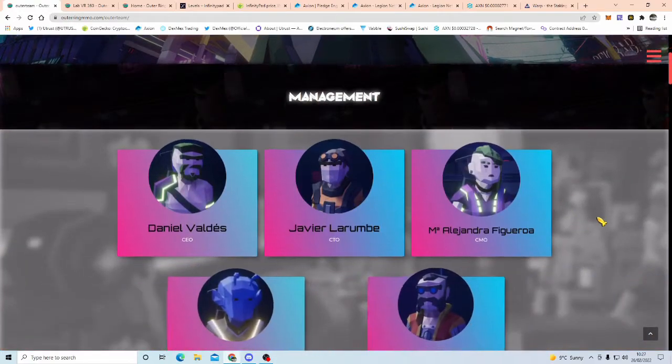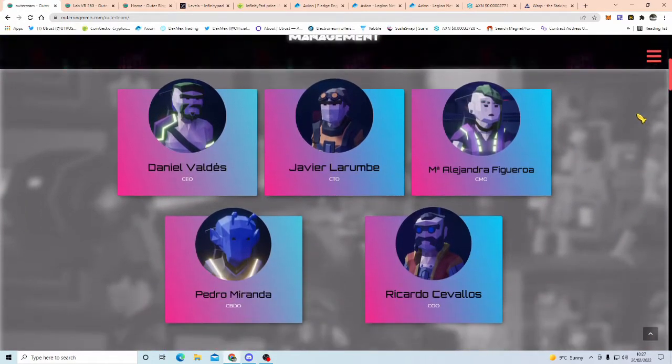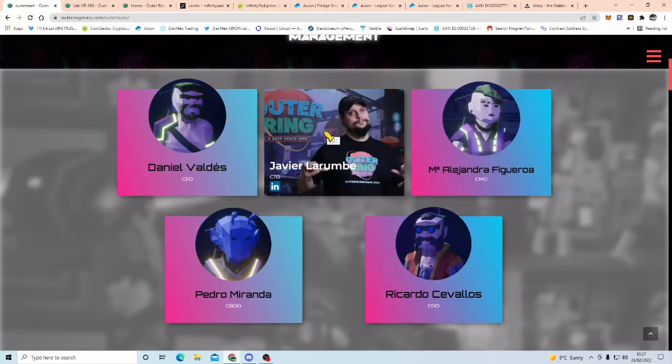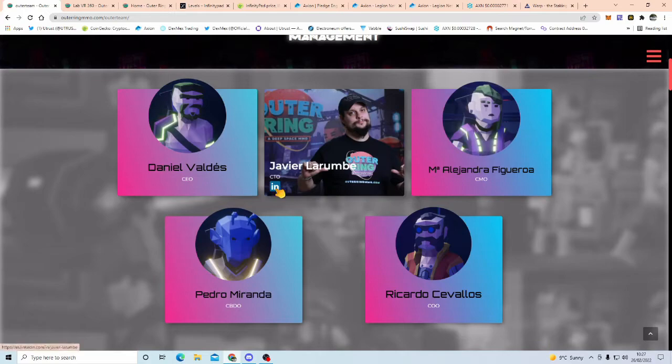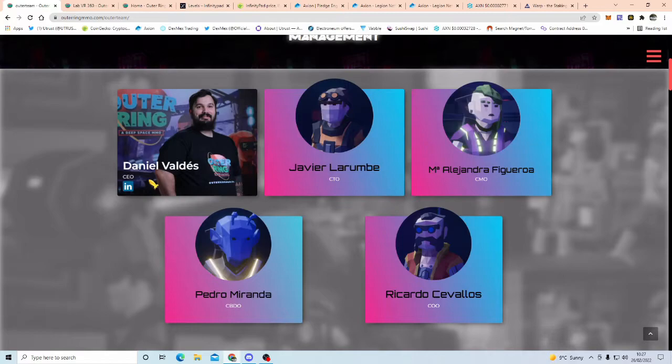As you can see, you can scroll down here to the management, now you might think, ah, they're not showing their faces, but watch this, voila, scroll over them and as you can see, Javier, he's on LinkedIn, Daniel, CEO, on LinkedIn, you can just scroll over these guys.